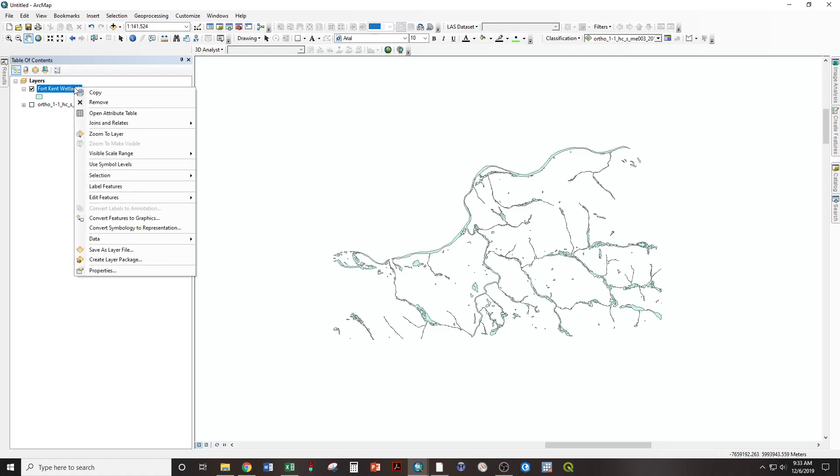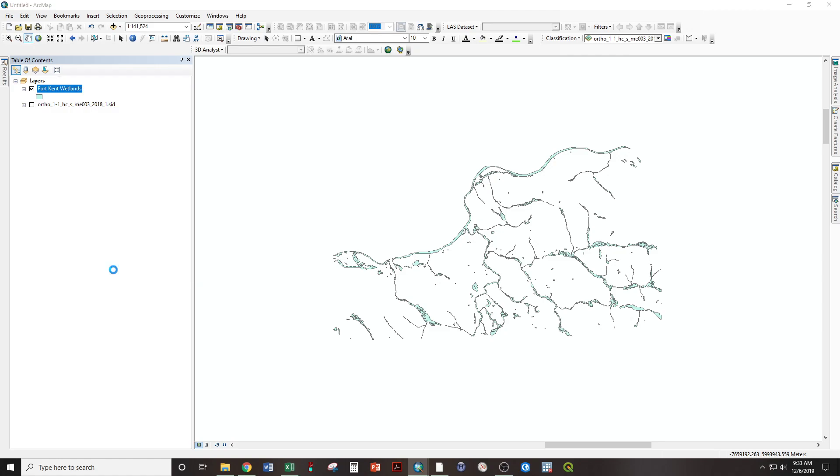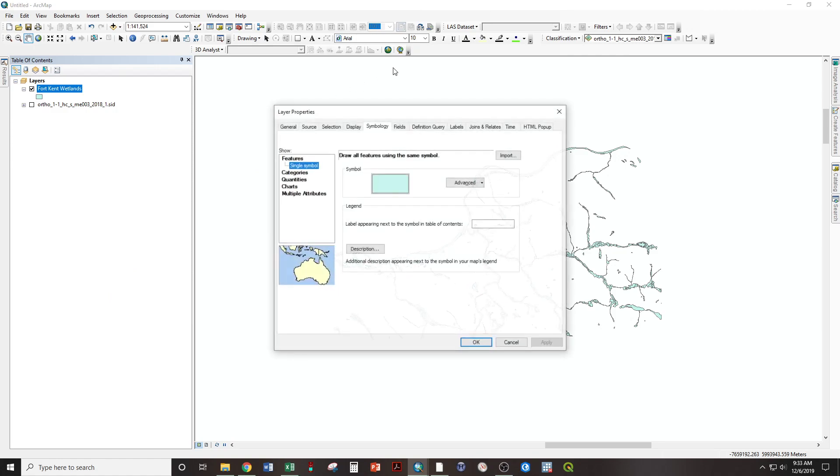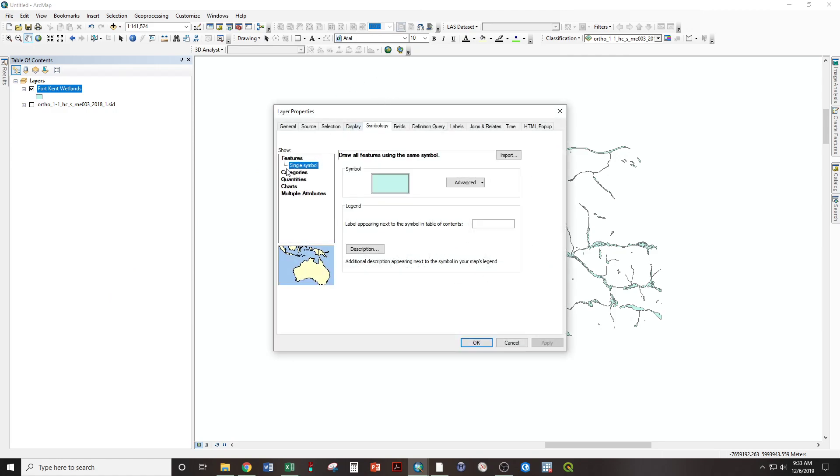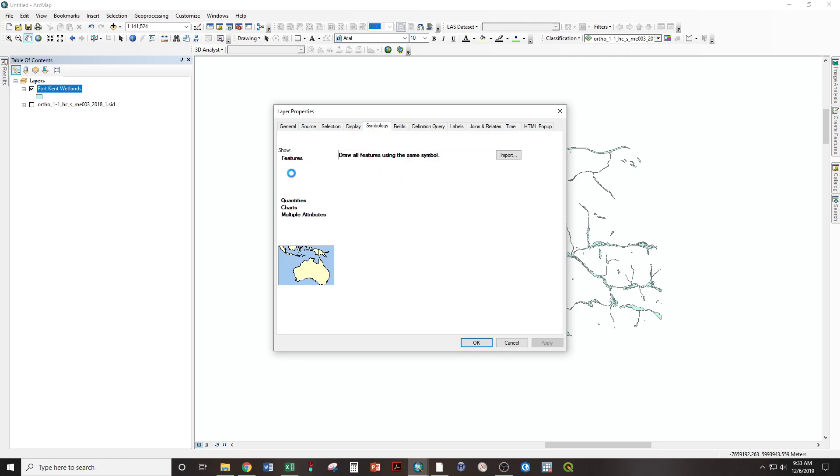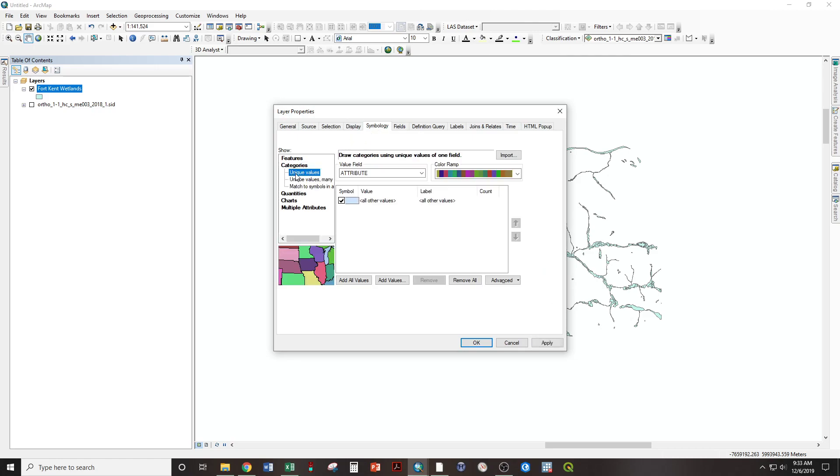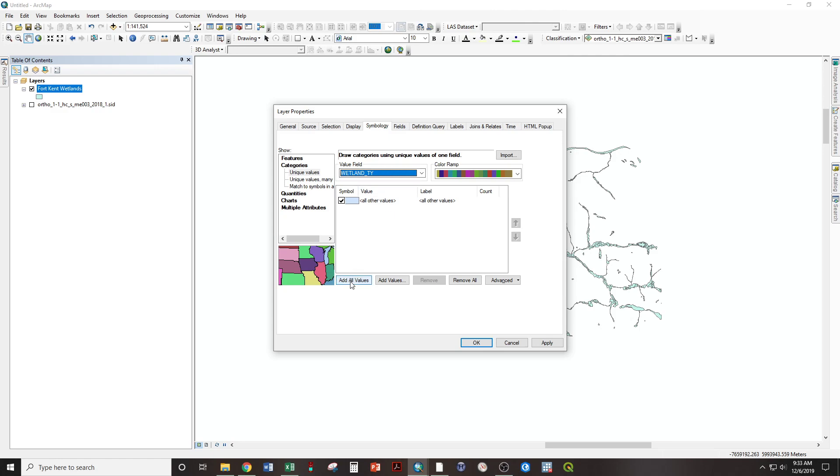Right-click on Fort Kent Wetlands, properties. Go to tab symbology, show categories, value field, wetland type. Remember, that's the one that tells us what everything is. Add all values. Uncheck all other values. Count zero means there's nothing in this category. Uncheck.